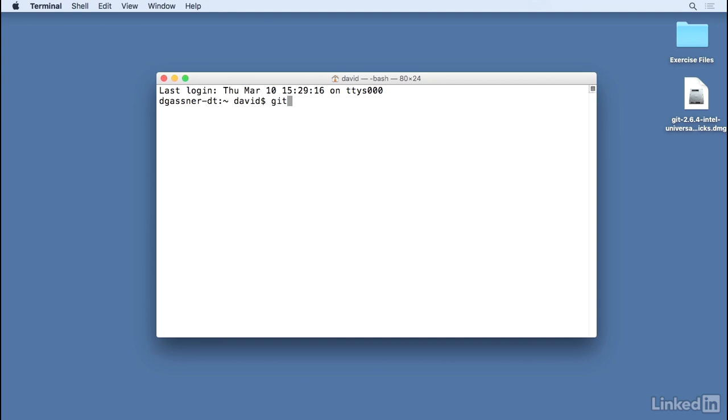On Mac, you can find out whether you have Git installed by going to a terminal window and then typing git dash dash version. If you see this display showing you have git version 2.5.4, that means you're using a version of Git that's included with the developer command line tools from Apple.